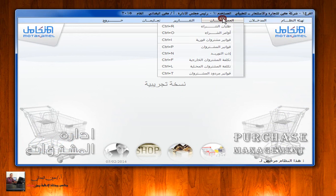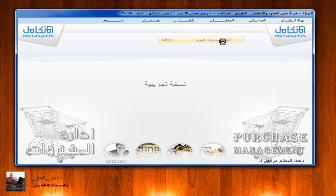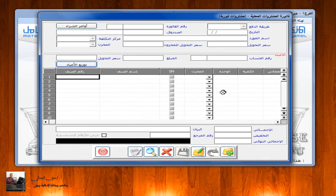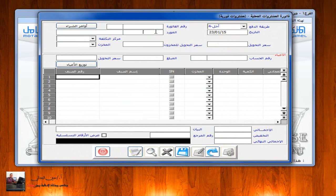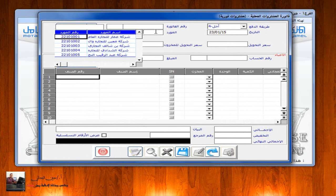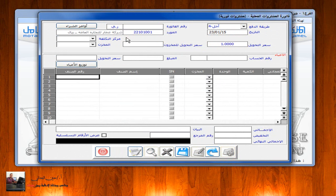سنقوم بعمل فاتورة مشتريات فورية ثم نقوم بعملية إرجاع لبعض الأصناف. يتم الضغط على زر إضافة، ونختار الشراء بالآجل، ثم نختار المورد الذي تم الشراء منه بالآجل، نضغط على F9 مثلاً شركة عمار للتجارة.